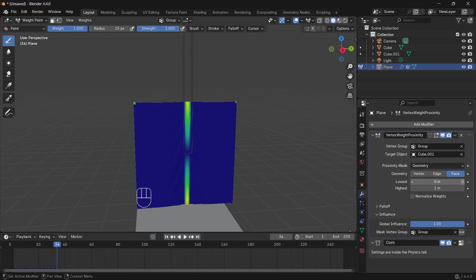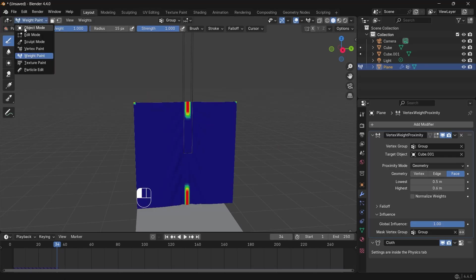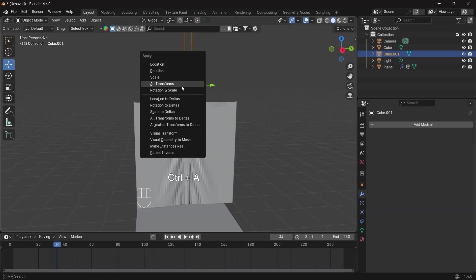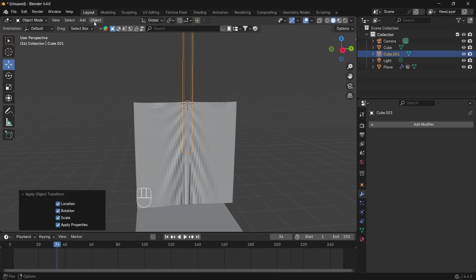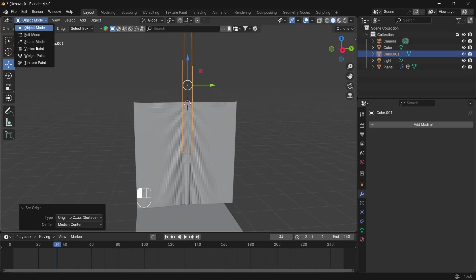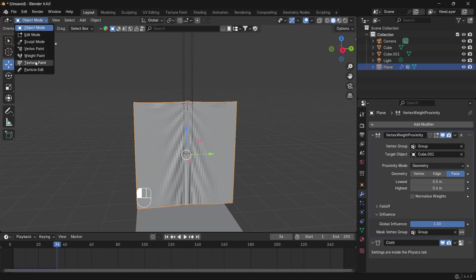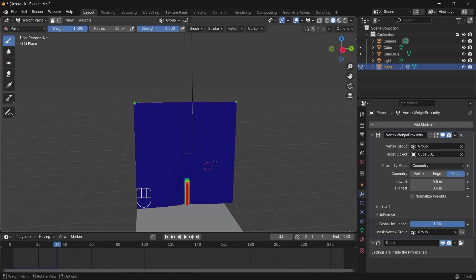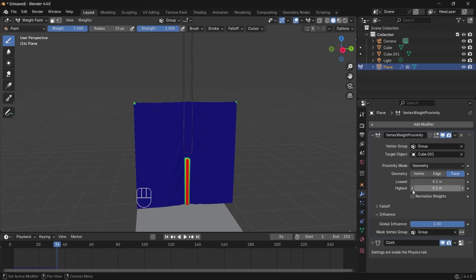For the Proximity Mode, change from Object to Geometry and select Face. For the Lowest, you can go to 0.1. If you're having issues, select the cube object, Ctrl+A to apply all transforms, then set the origin to Center of Mass of the Surface. Select the cloth and go back to Weight Paint mode. You won't get the right weight paint without transforms applied. Set both values to 0.1.